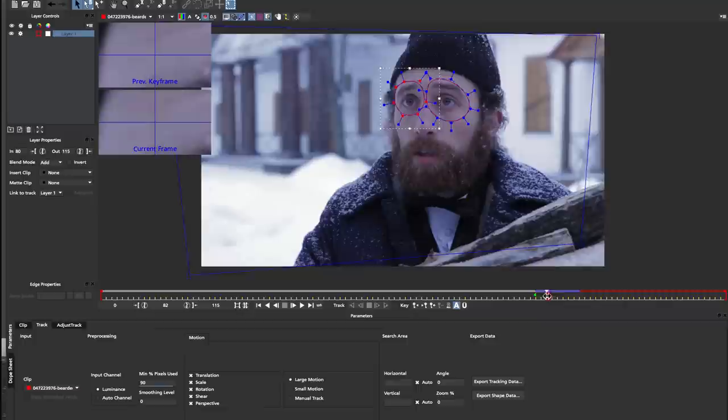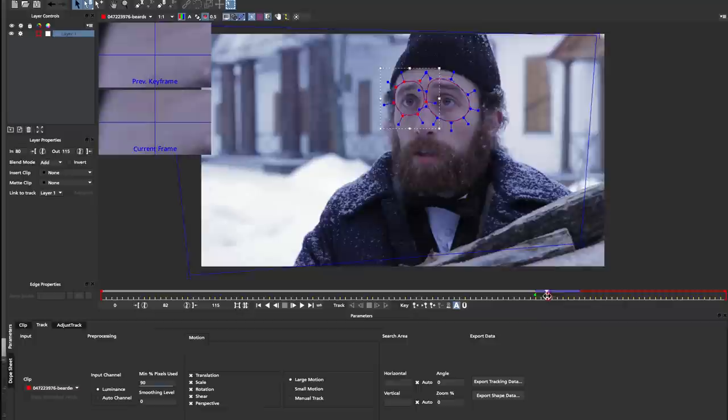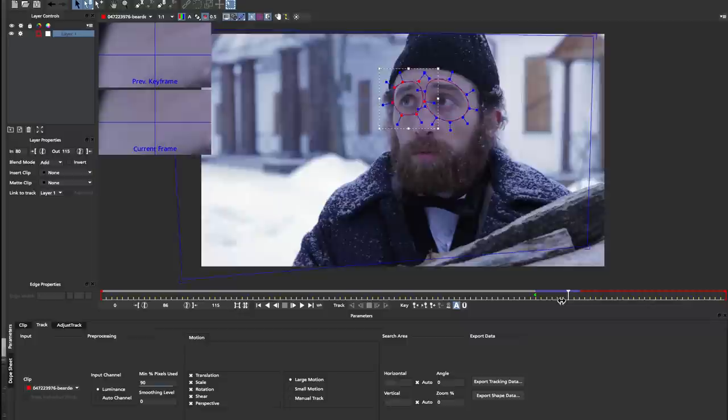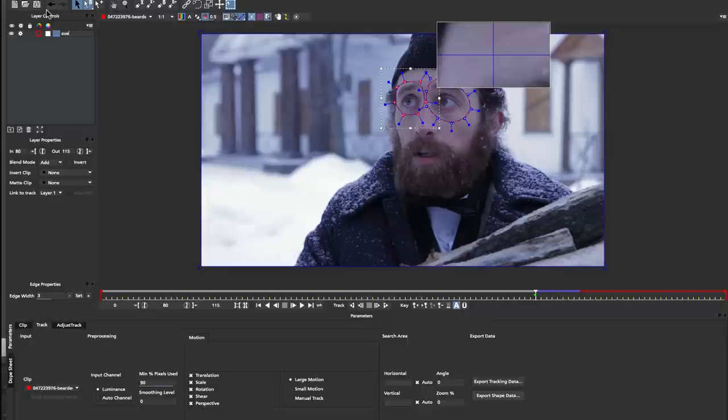So now when I scrub the timeline, you can see that it's rotating the frame over that period of time. This means that the frame that we freeze back in After Effects will warp correctly when we paste it in After Effects. So let's do that now.